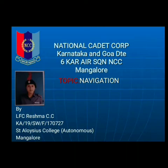Jai Hind. I am leading flight cadet Reshma CC, representing Karnataka and Goa Directorate, 6 Karnataka Air Squadron NCC Mangaluru, NCC A-Wing Flight A.